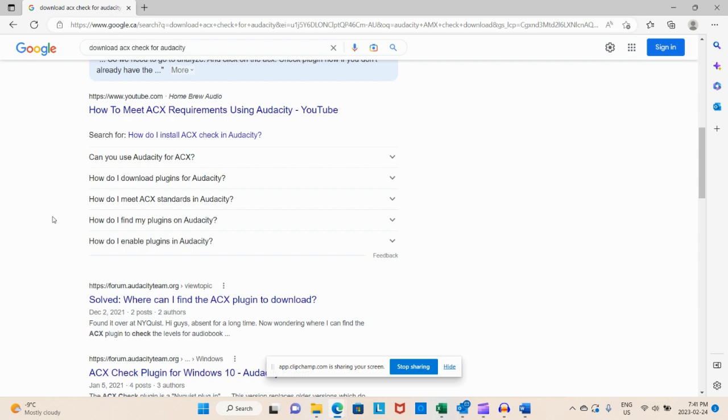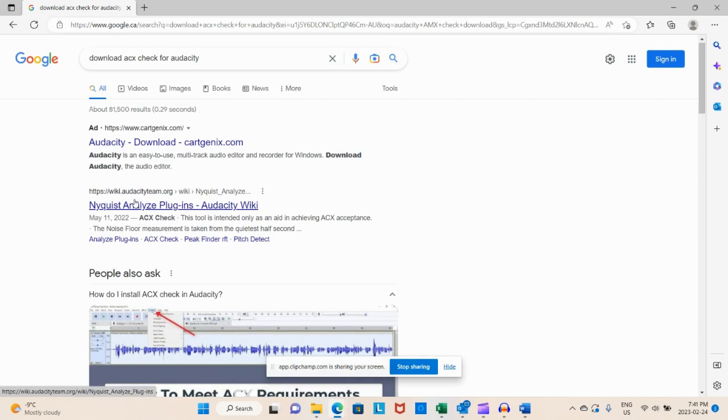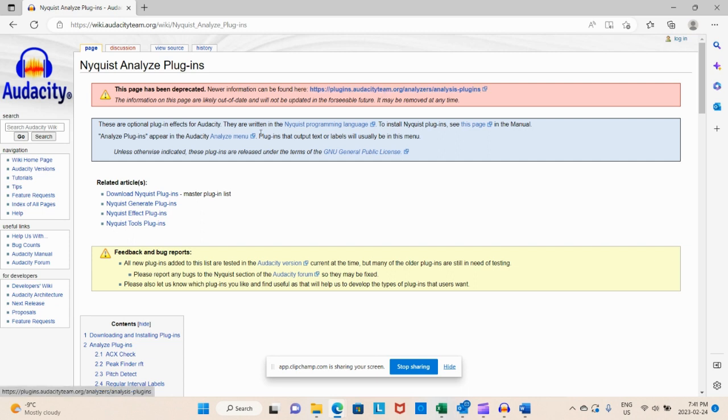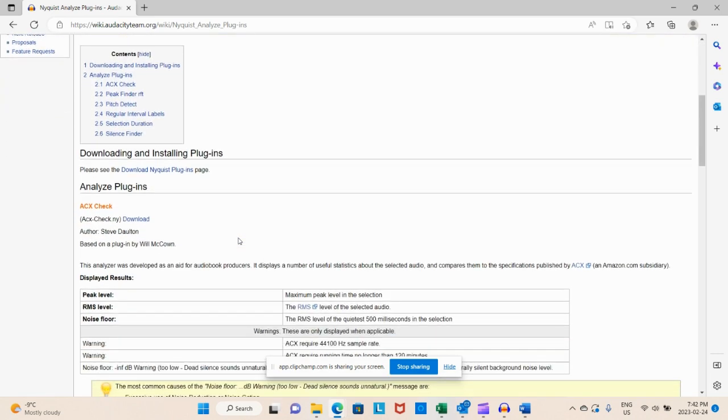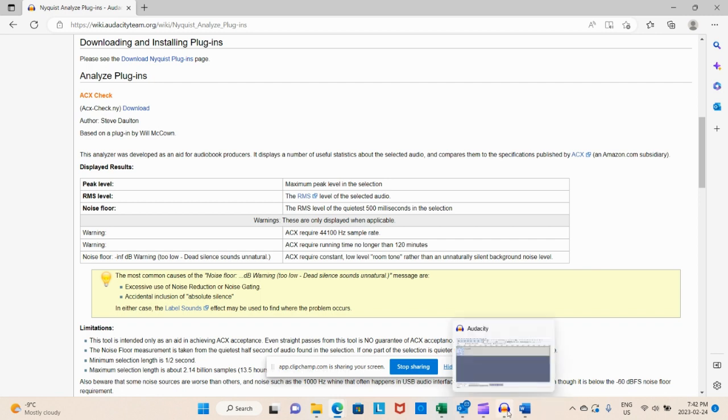So those are the two things that you really, really need. So let's go over here. ACX check is right here. This is where you're going to do the download. So this is the one that you need.